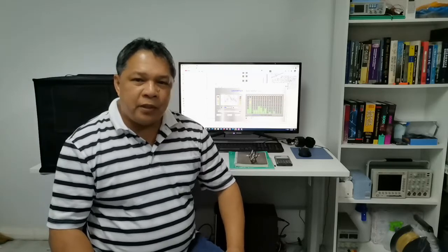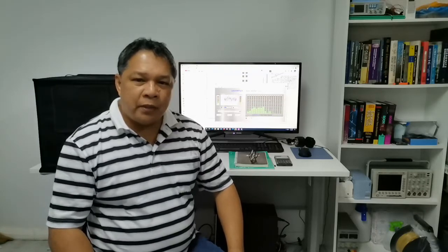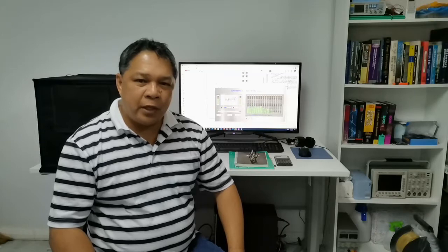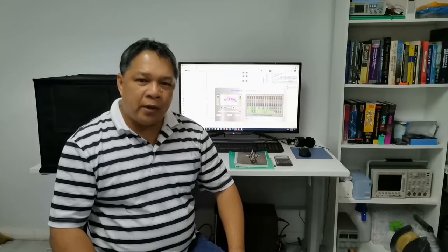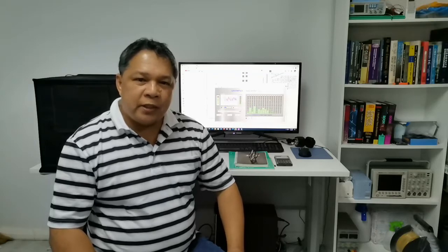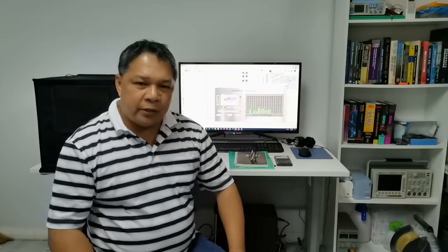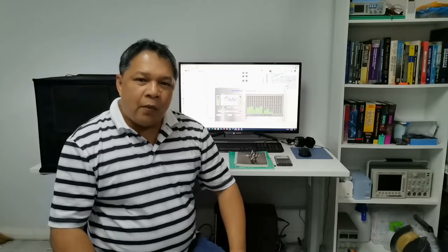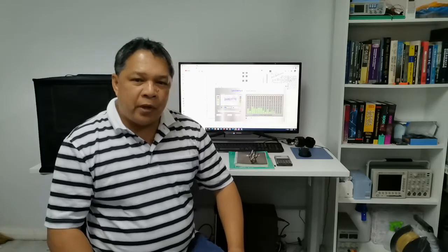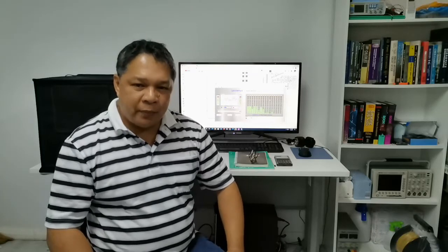In this first video, it's a LabVIEW program that models an LM3914 and LM3915 dot-bar display driver used in my 16-band graphic equalizer. I will also cover the fundamentals of LabVIEW programming with examples.